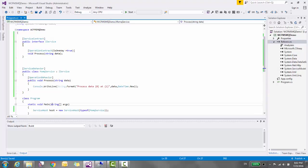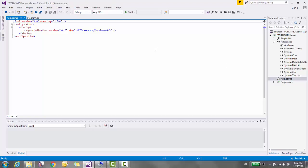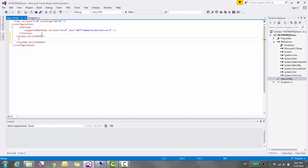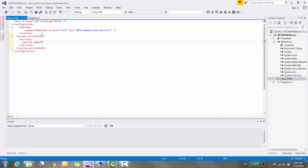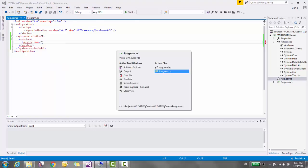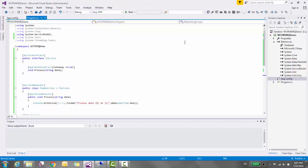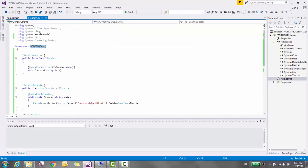The only part pending is the configuration. So let's move to app.config. In app.config, go to system.serviceModel and then services and then service name equal to namespace dot implementation.